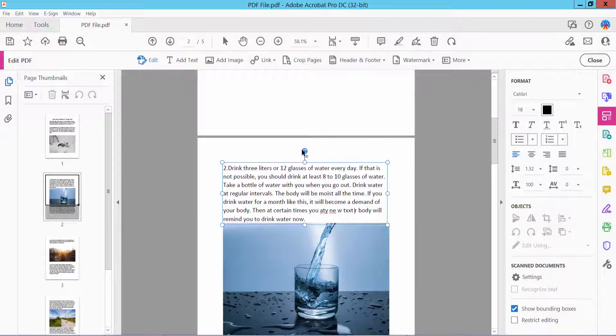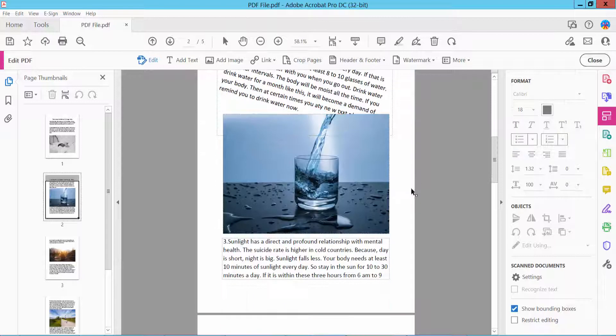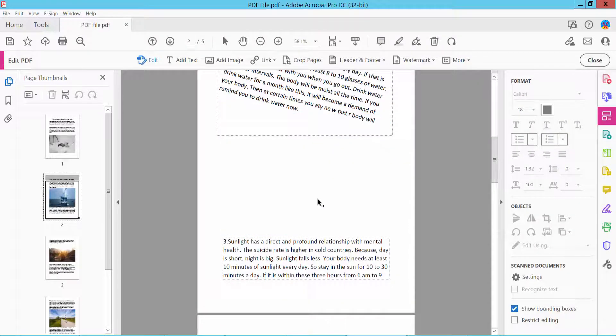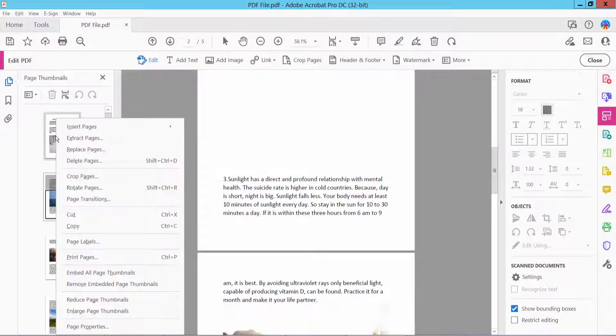And you can rotate the text. This is the same as you can delete. Also you can add a blank page here.